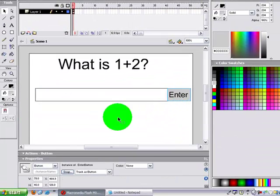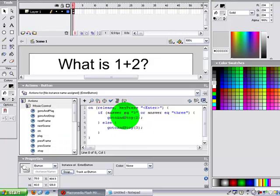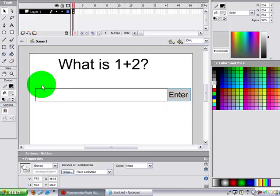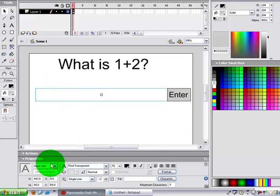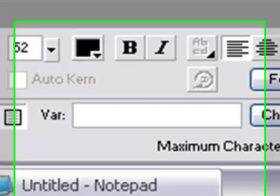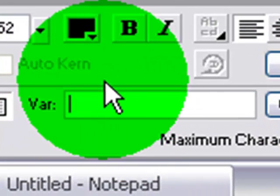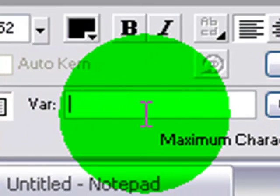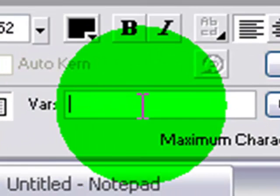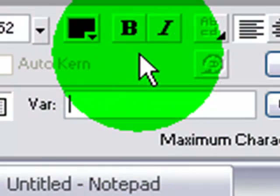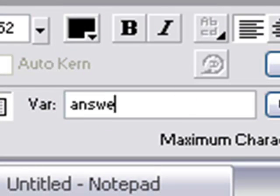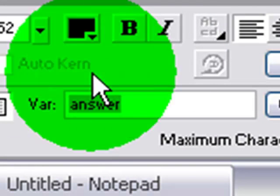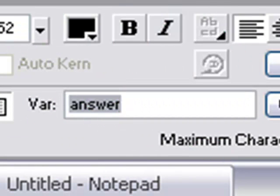And now go back to your text. And whatever variable you put in here, and I put answer, you're gonna put right here where it says var for variable. Type in answer for me.